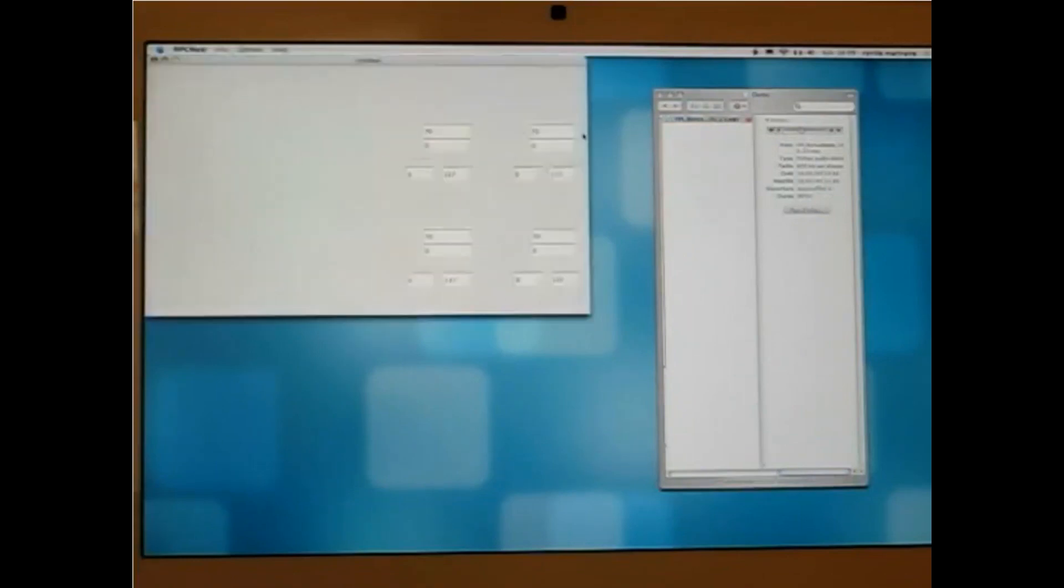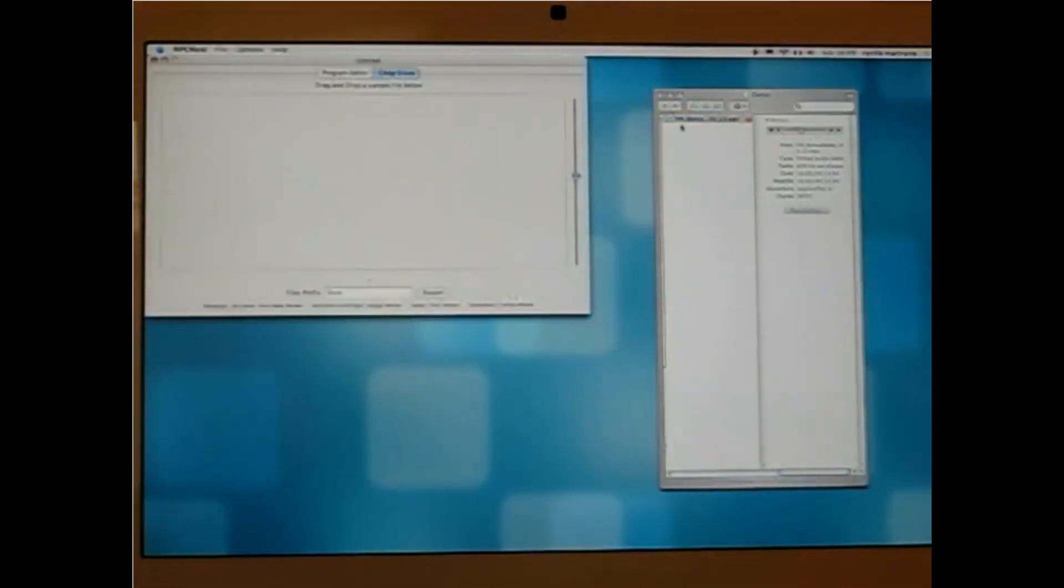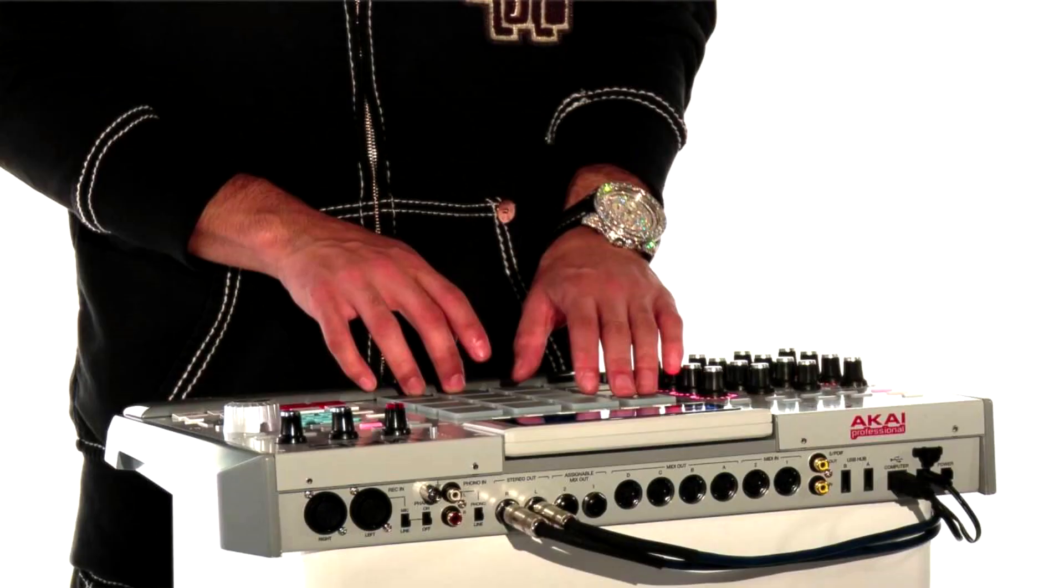And I really think Akai was paying attention at the time, because I think this was like the predecessor of going to different things like the MPC Renaissance and the MPCs that followed the Renaissance and everything like that. I think Akai was paying close attention and was realizing that combining the hardware and the software application together is the move.